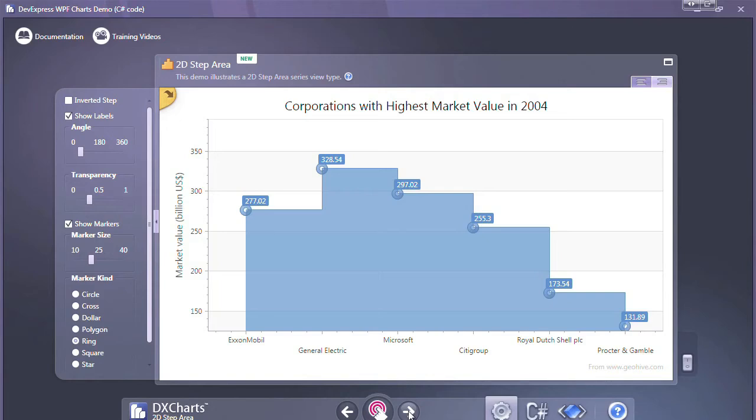And lastly we have the step area chart. This is very similar to the step line chart except that it more clearly displays the ranges covered by the series values.